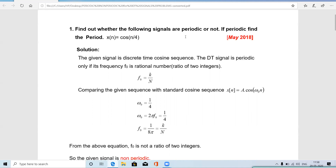In the previous video we saw that all continuous time sine and cosine waves are periodic signals. But discrete time sine and cosine signals are not compulsorily periodic — they may be periodic or non-periodic. So we have to check each case.